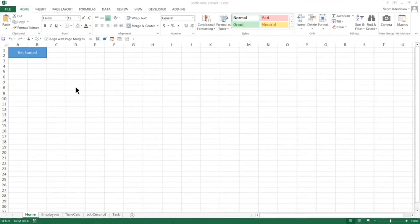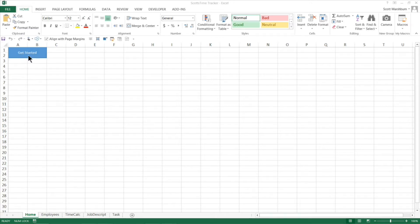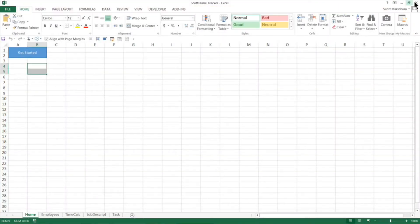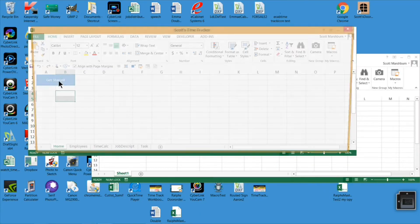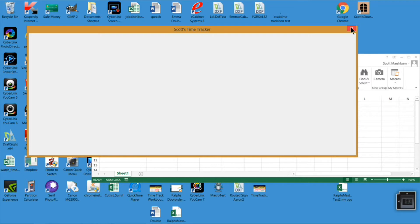Hi, this is Scott Marshman with eCabinets Tips and Tricks. Today we're going to continue with the time tracking application that we're working on and building in Excel. In the last video I showed you how to set up the user form so that when we click the Get Started button it would bring up the user form and make it the same size as the actual application window.